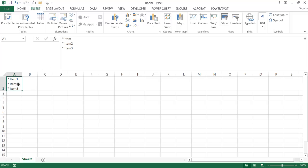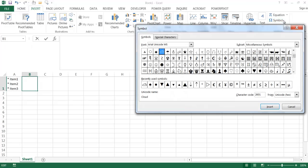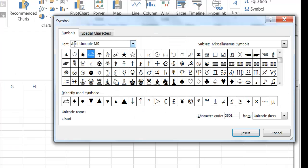But if you wanted to create bulleted items with a little more flair, go to the next cell and go to Insert, then insert a Symbol. There are many symbols to choose from. A good font to use is any Unicode font — in this case, Arial Unicode.